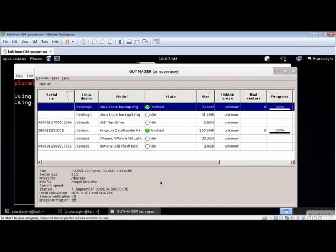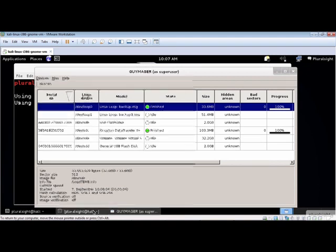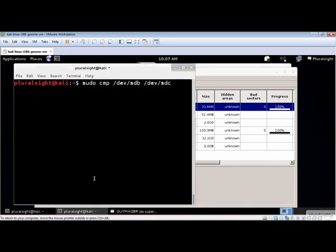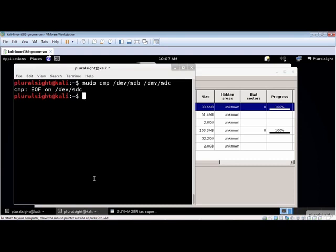We can also verify that the two devices contain identical information using the CMP command to perform a byte-by-byte comparison of two devices. Without specifying any command-line options, the CMP command will complete without displaying any message if the two devices contain identical content and abort at the first encounter of a difference and display the byte number where the difference occurred.